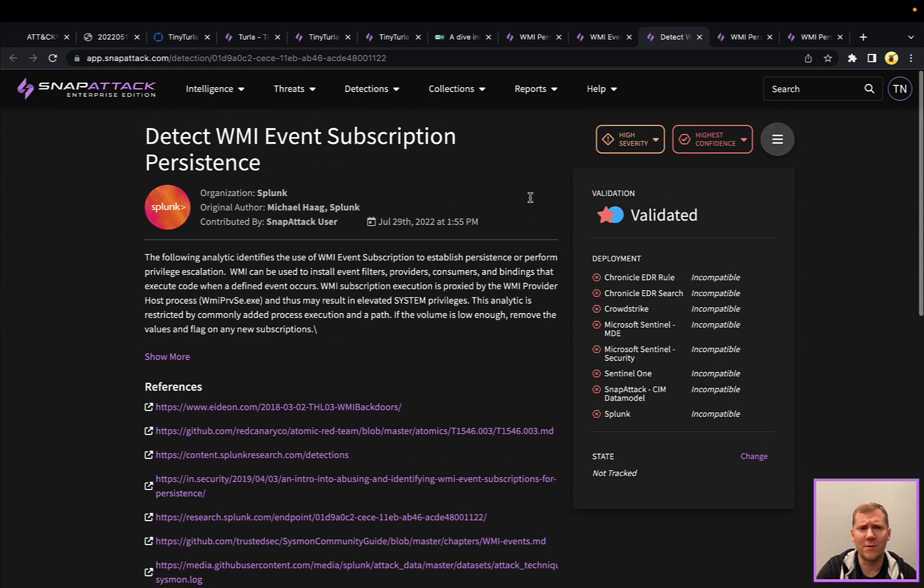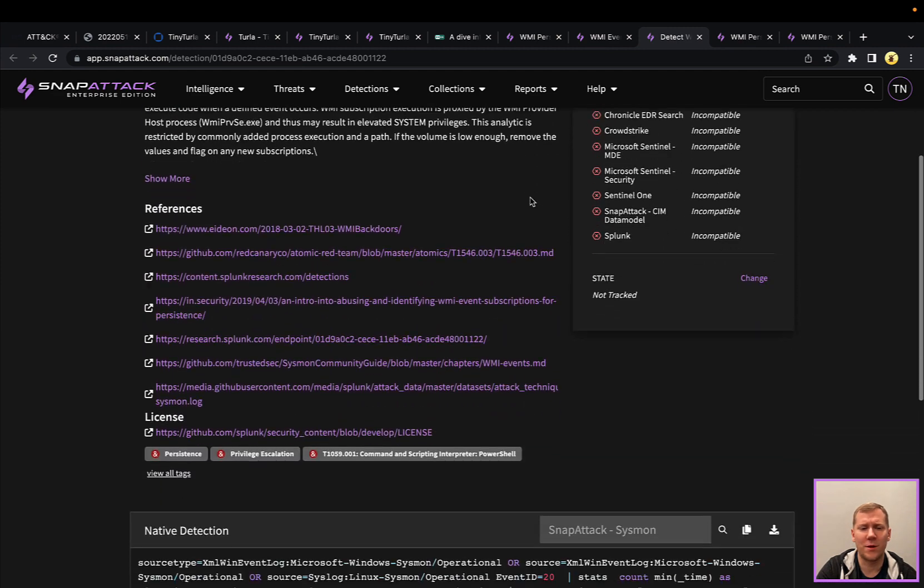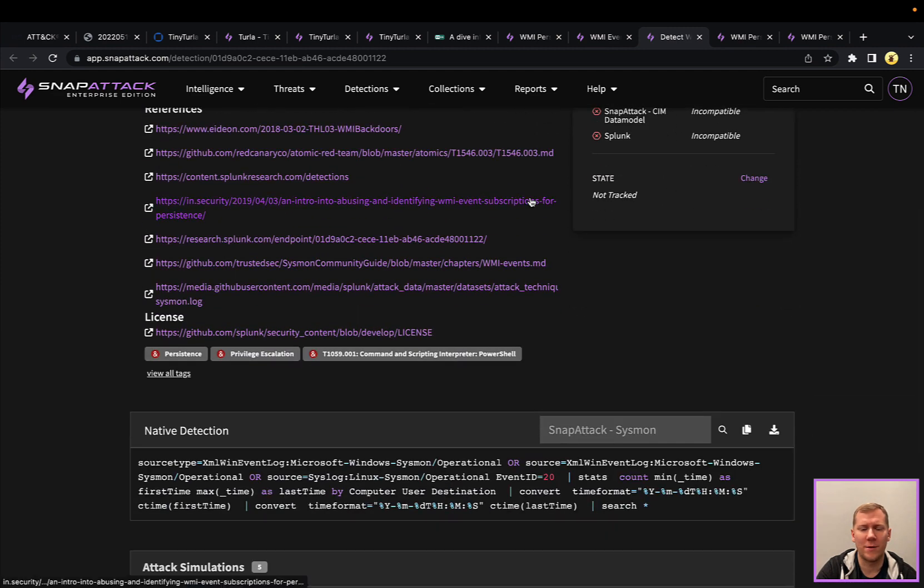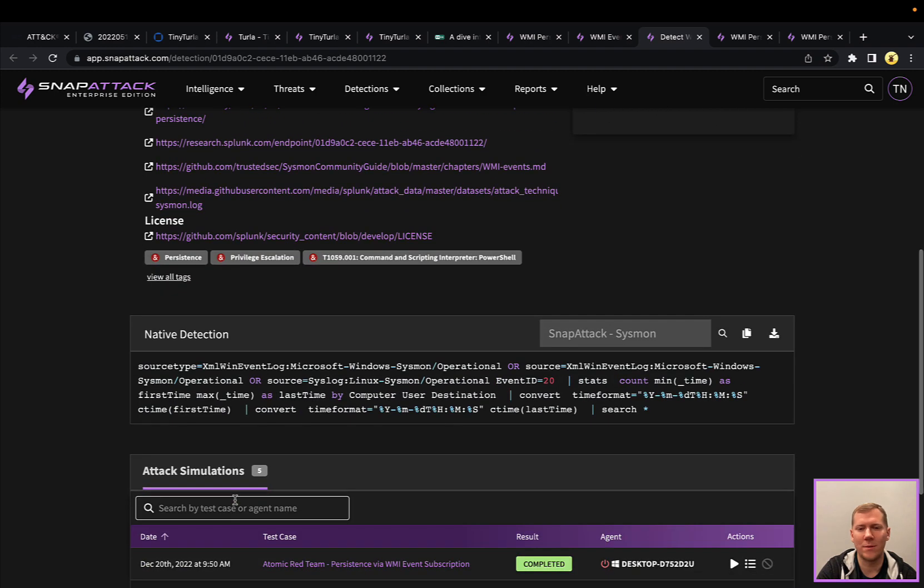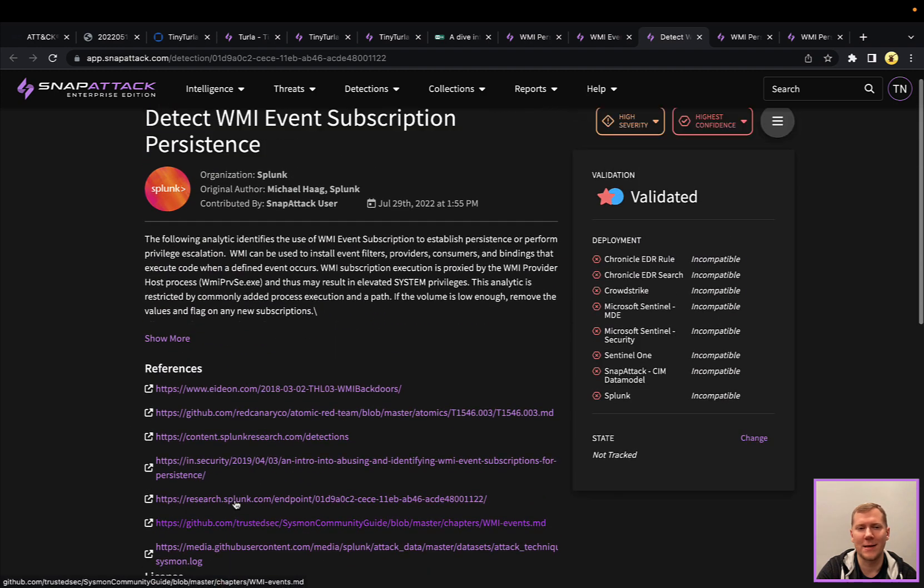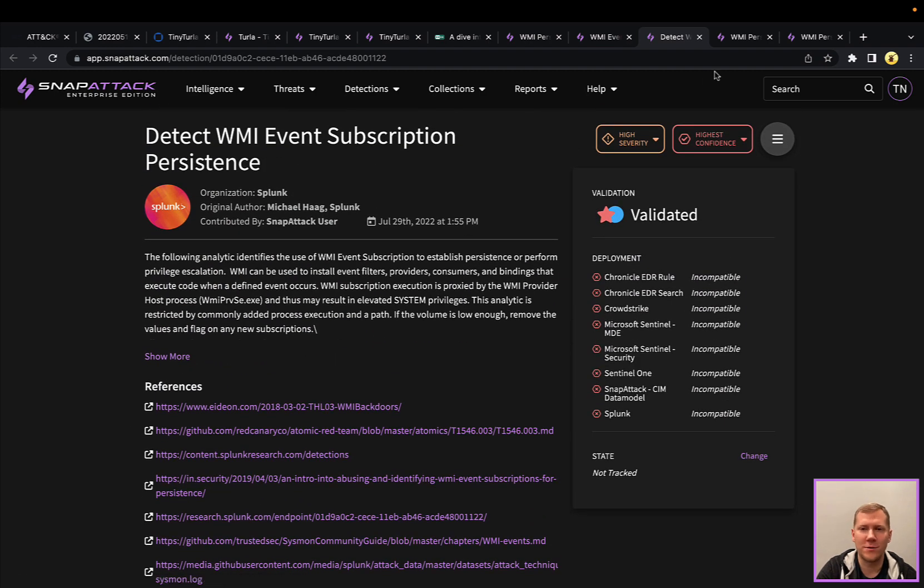This one here, this one's from Splunk, from their detections, their playbooks. A little bit more interesting. It's still using event ID 20, but they're doing some additional time and some groupings on there. So another one that you could use in your arsenal.